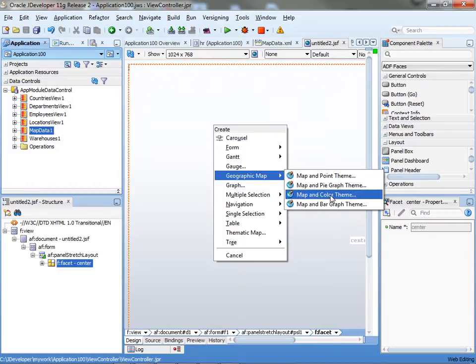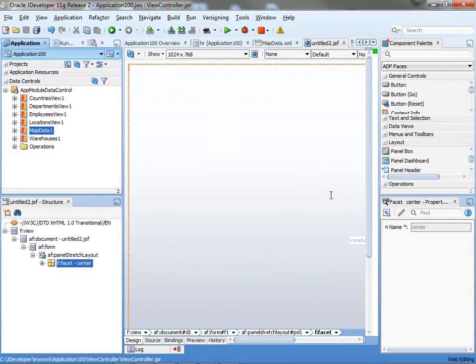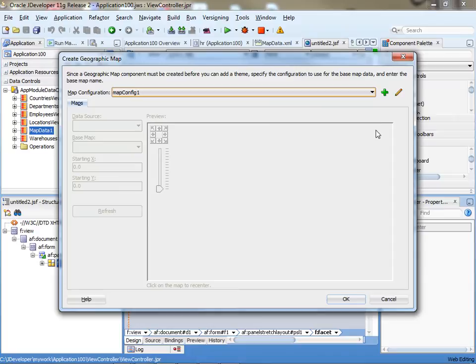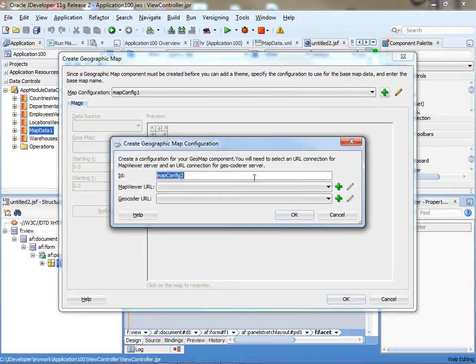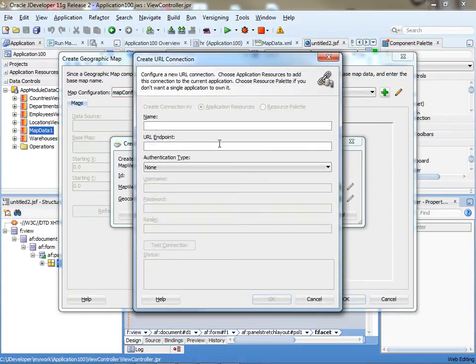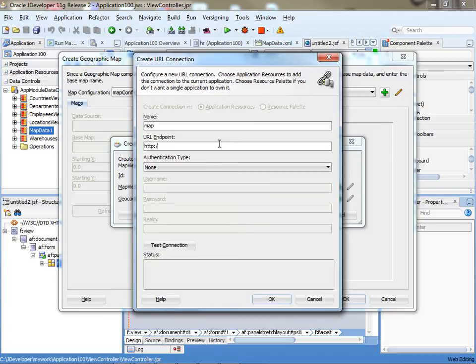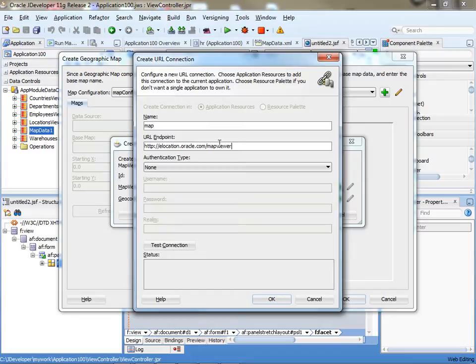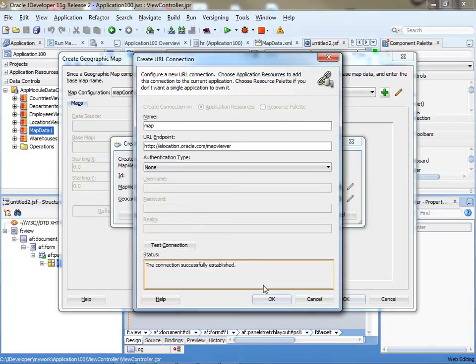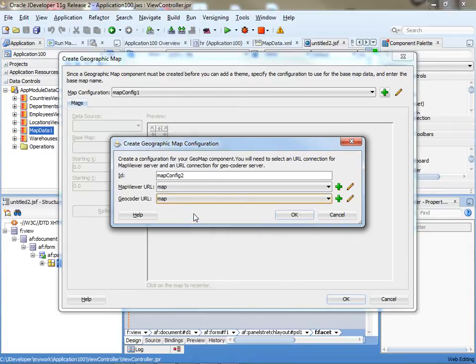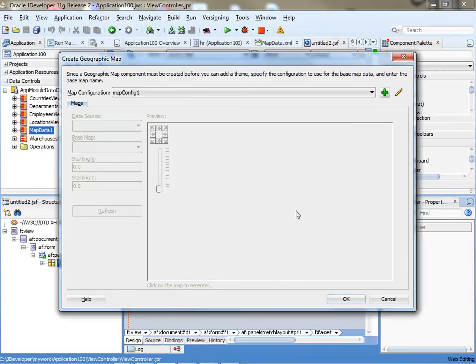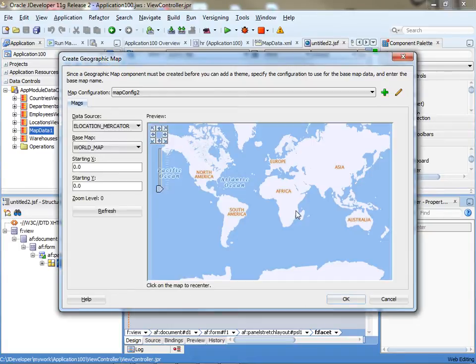We want to use color themes for this instance, so we're going to create a new map configuration here and point it to a map server. Oracle actually provides a map server that is outside the firewall that you can try and test against. This is location.oracle.com/mapviewer.